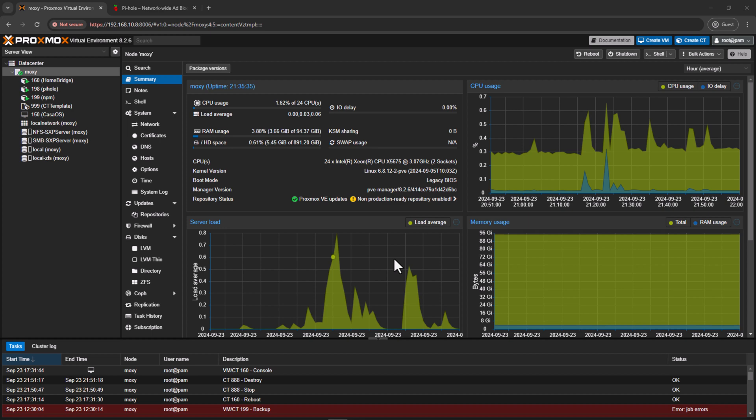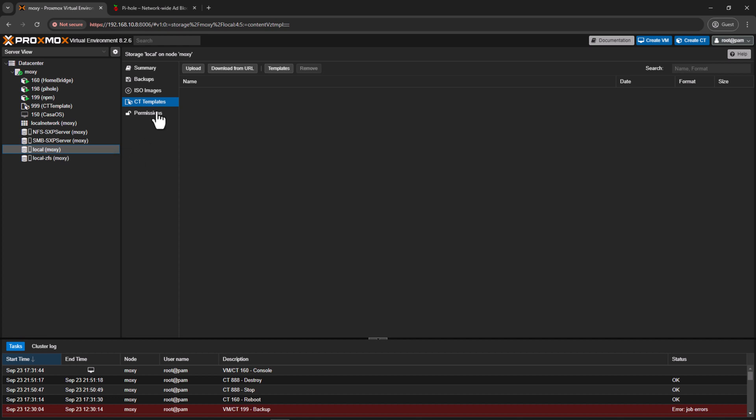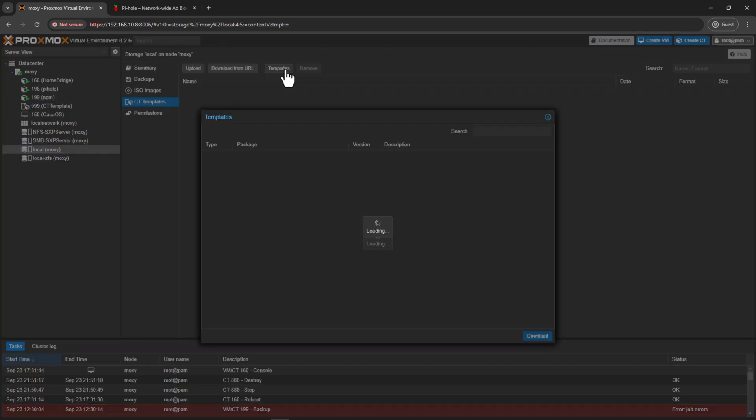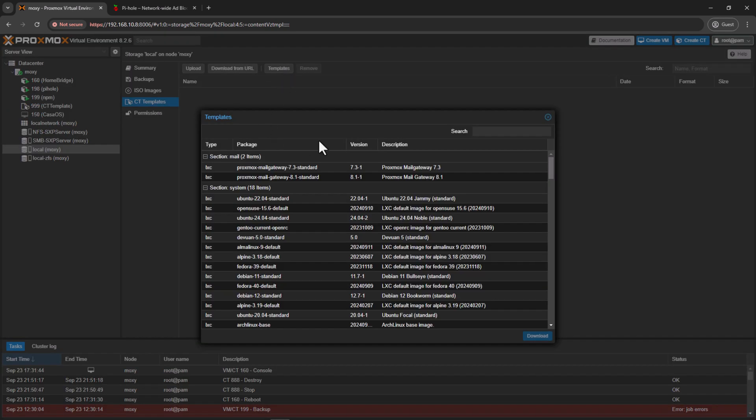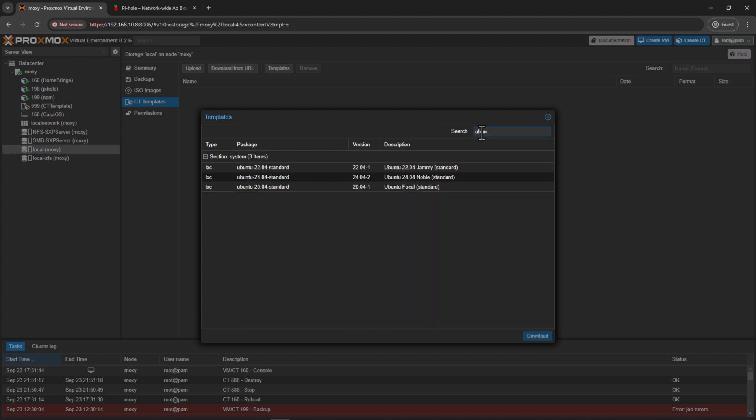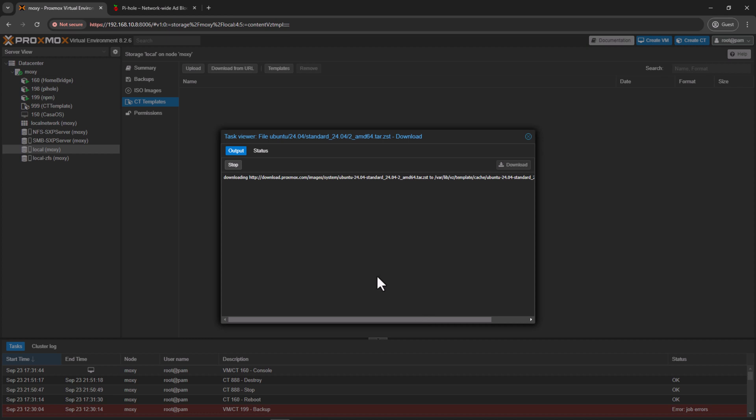So the first step is to download an LXC template from the internet before we can use it. In today's tutorial, we will be using Ubuntu template. To download a template, go to your local storage and then click on CT templates and then click on templates. Now search for the template you are looking for.